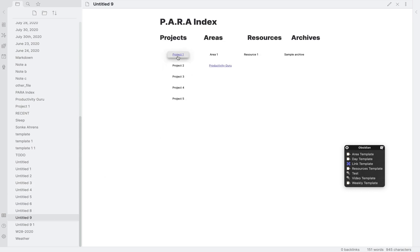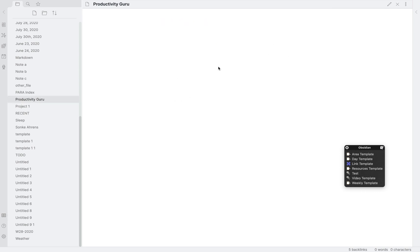Untitled nine is this para index I was working on. And finally these weather widgets that I was looking at integrating in daily notes.